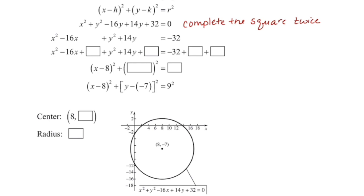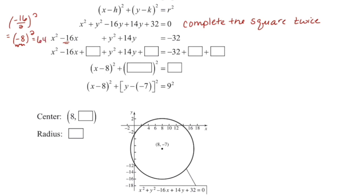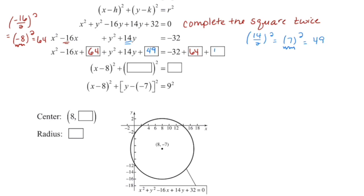I'm going to focus just on x squared minus 16x first. To complete the square, I'm going to take that middle term, divide it by 2 and square it. That gives me negative 8 squared, and this negative 8 is going to be the factored form for us. Negative 8 squared is 64, so I want to add 64 to both sides. Then I'll look at my y value and take 14 divided by 2 and square it — that is the same as 7 squared. The 7 is the value with which I'm going to factor, and 7 squared is 49, so I'm going to add 49 to both sides.